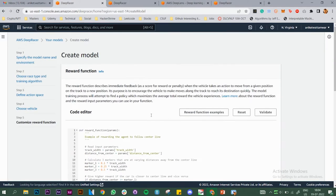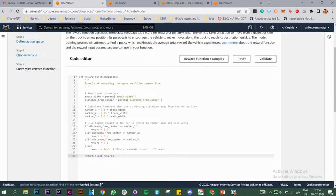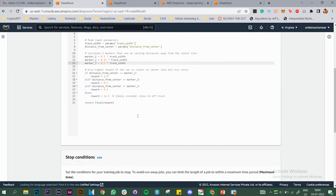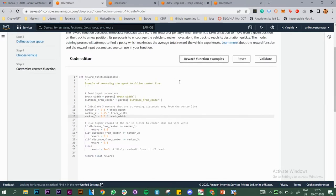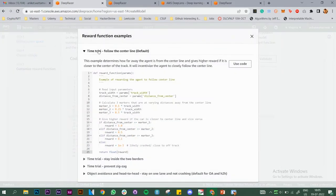Here's where we need to choose the reward function. You have the power to change it according to your need, and they have given some examples. There are three reward functions specifically for time trial: follow the center line, stay on track, and prevent zig-zag. With follow the center line, your vehicle gets more reward if it's at the center and less if it's at the edges. I've used all three in different scenarios with different vehicles, tracks, speeds, and angles. I'll just go with follow the center line here.